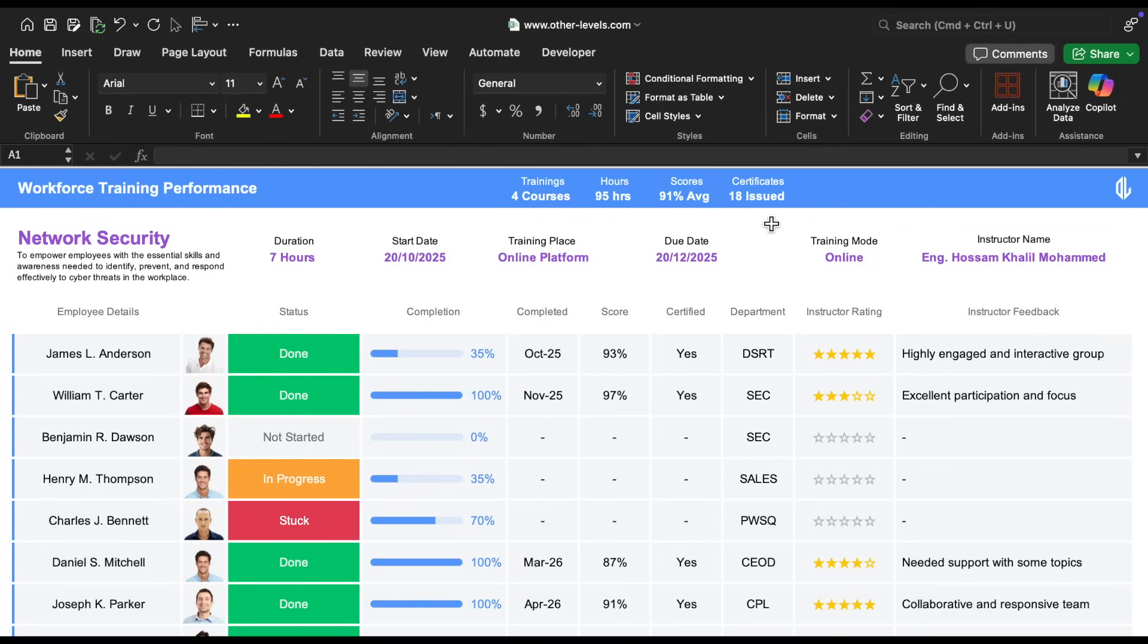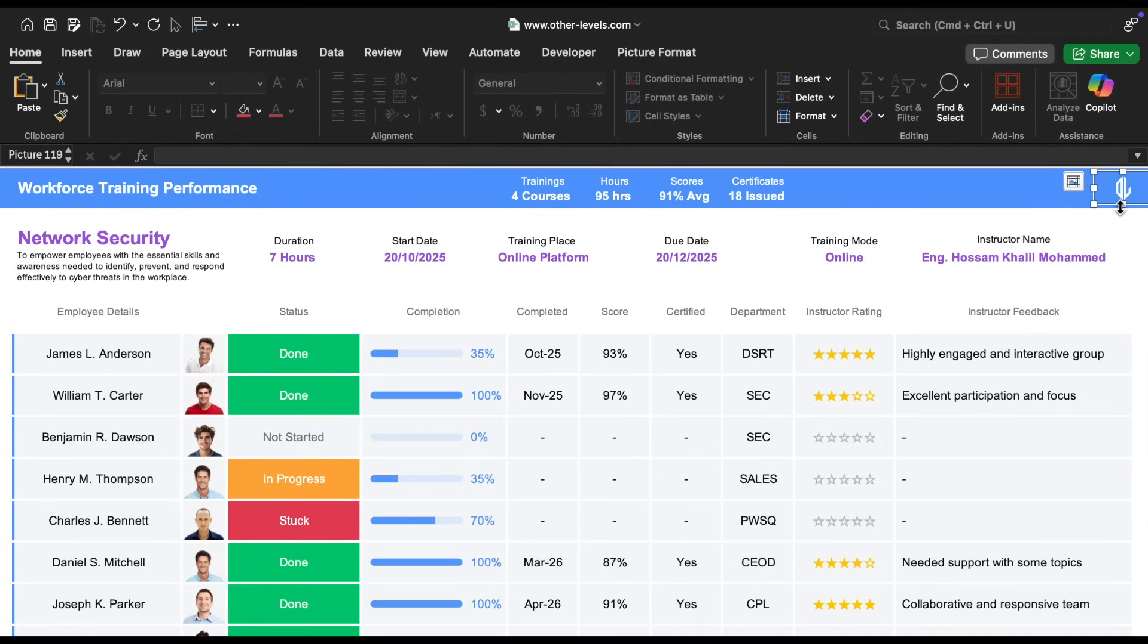And here we placed the Other Levels logo. Of course, you can easily replace it with your own company or training center's logo.